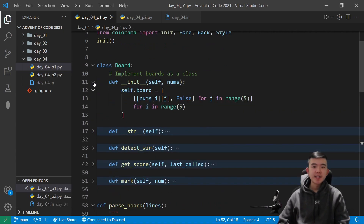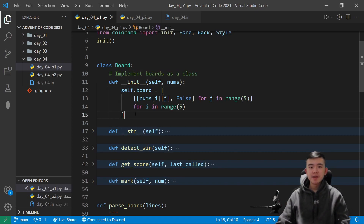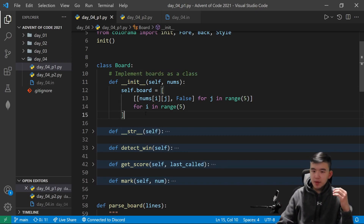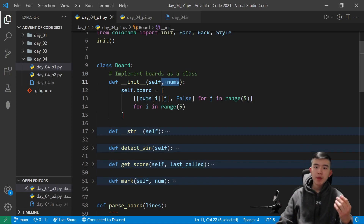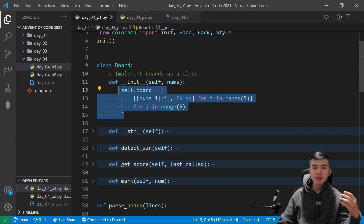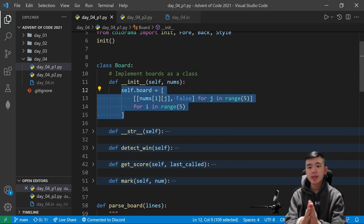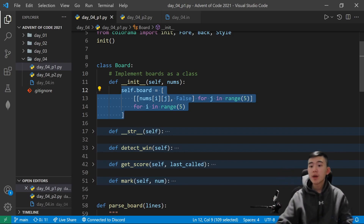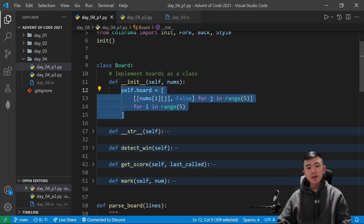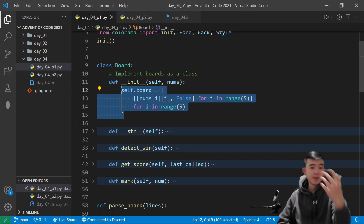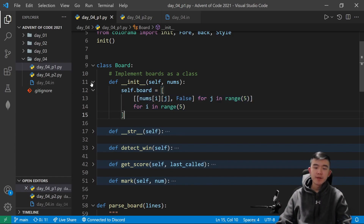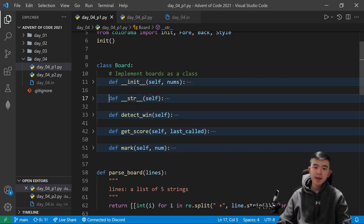Every class has a constructor method. In Python, that's the init method. Basically, what it does is when an object is initialized, this gets called. We call it with an argument nums, and we set up this board, which I represented as a 5x5 grid of squares. Each square contains a number, and whether it has been marked or not as a boolean. That's the 5x5 grid set up whenever a new object is made.